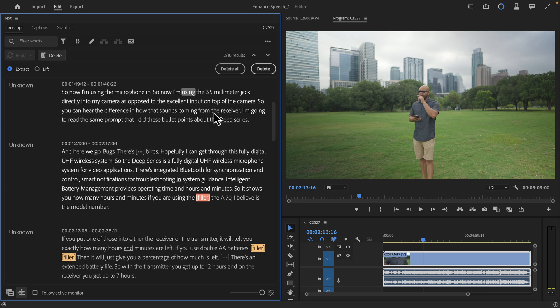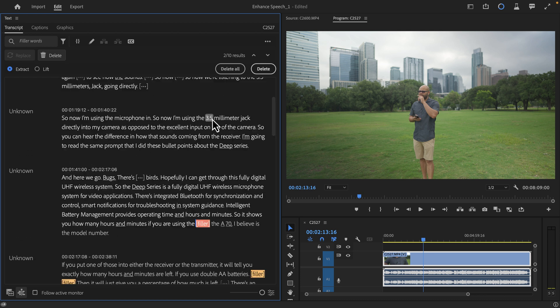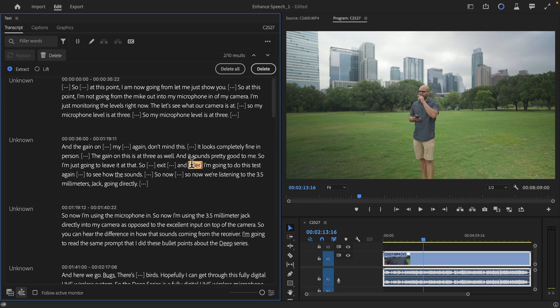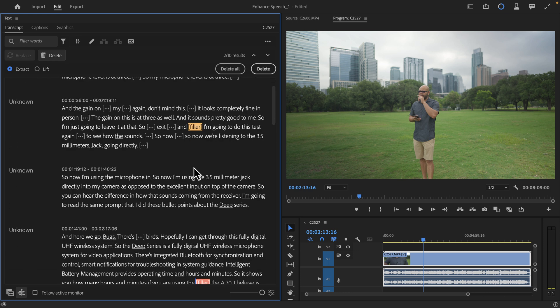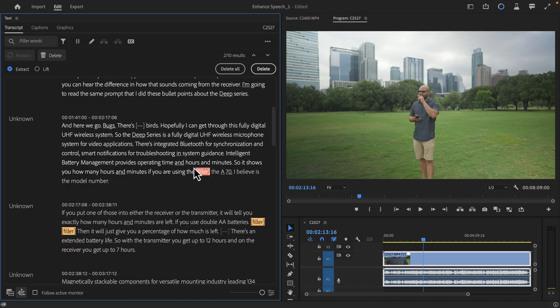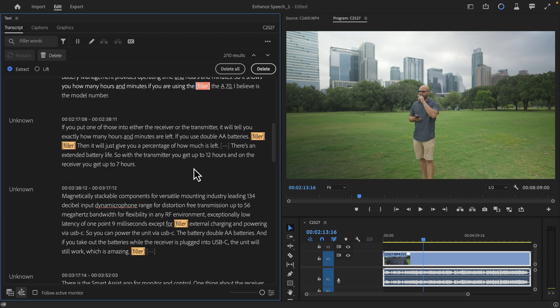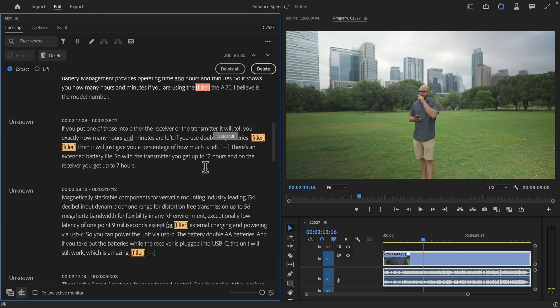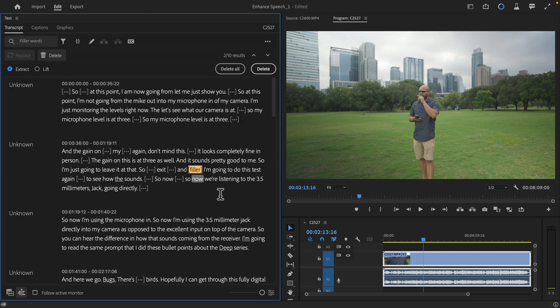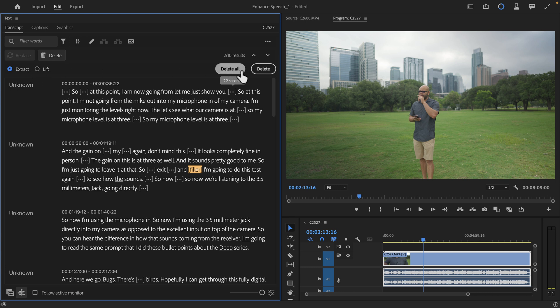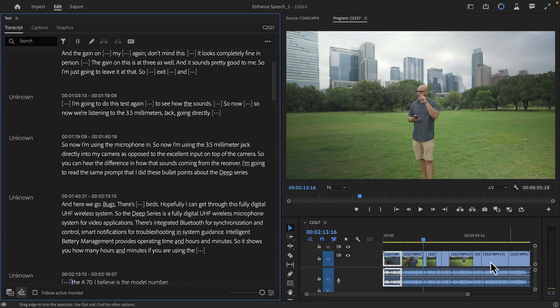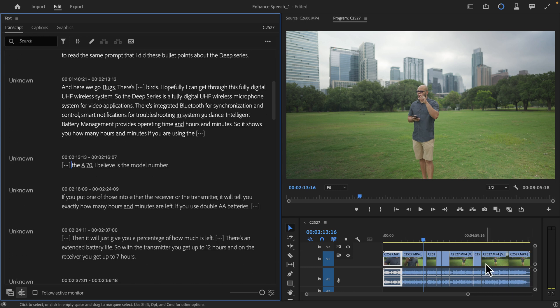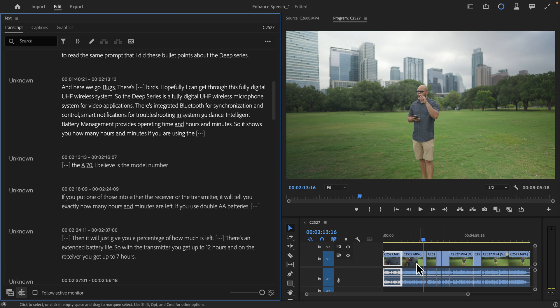And if I scroll up here, there was that filler word. And I have various other filler words here in my script. With all my filler words highlighted, I can now extract or lift them. So if I just hit delete all, that automatically got rid of all the filler words in my clip here.